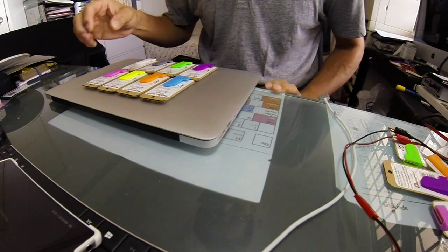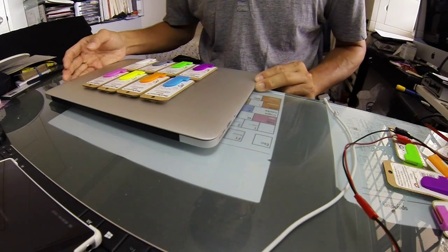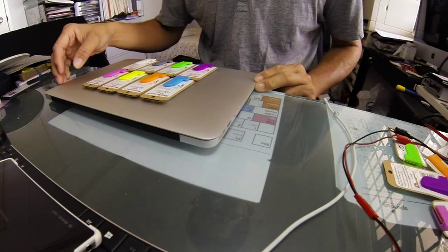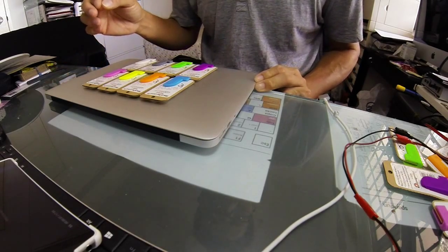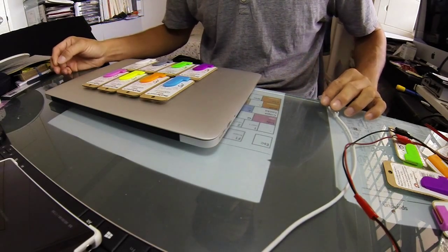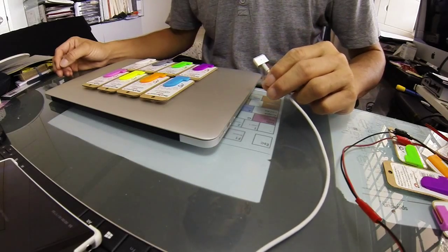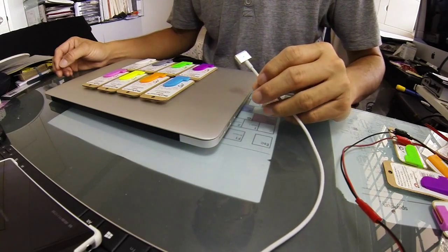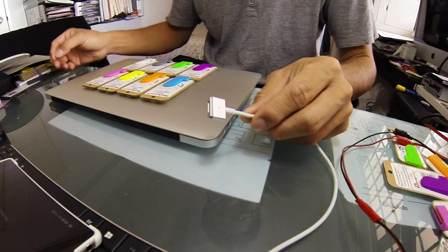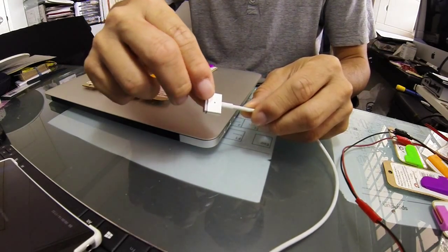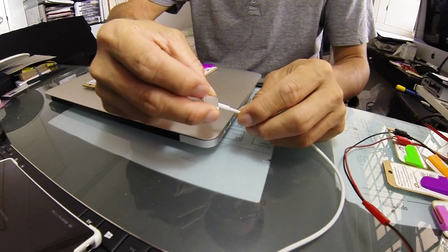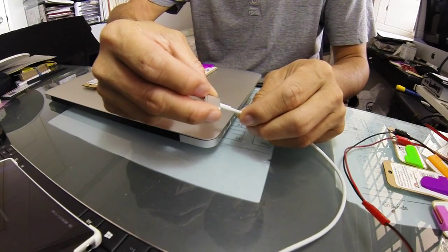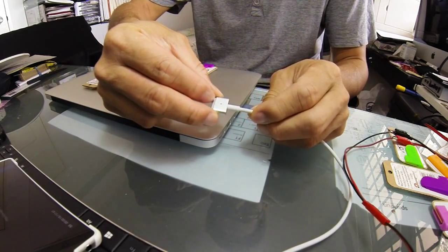I'm going to show you what is missing right here on the MagSafe. A lot of users have given me feedback that they want to actually protect the MagSafe, so I went ahead and made this MagSafe protector.